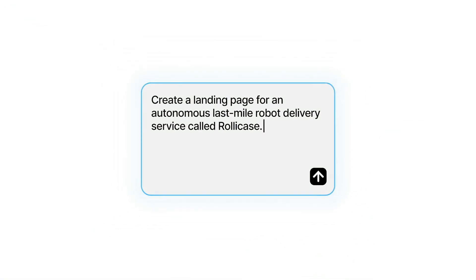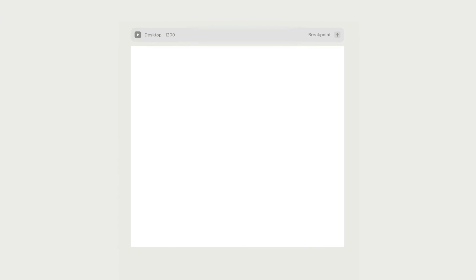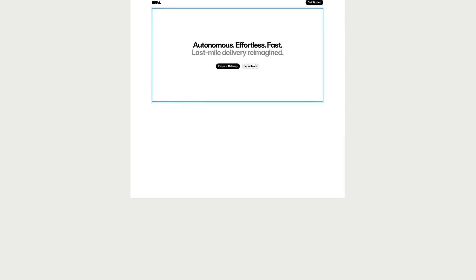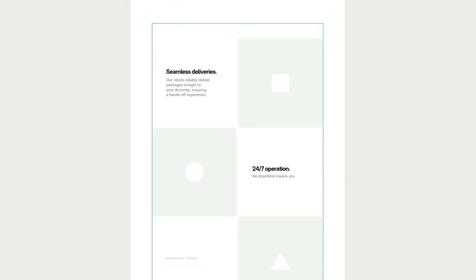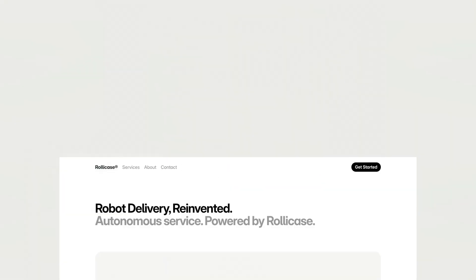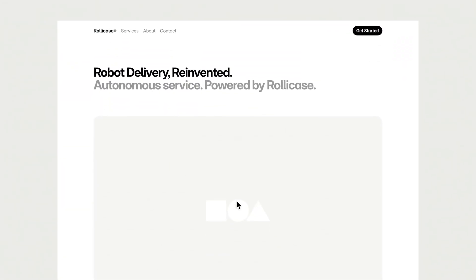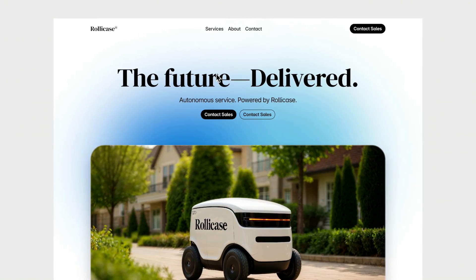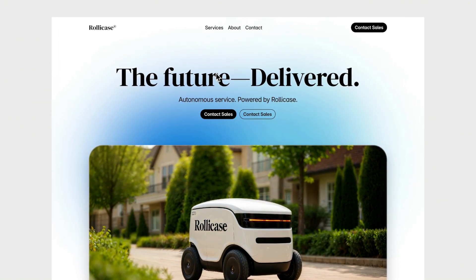Describe what you're trying to build, and Wireframer generates responsive, purpose-driven, but neutral layouts that we can then take, modify, and style ourselves to end up with something completely our own. Let's take a look at how it works.